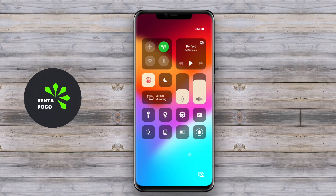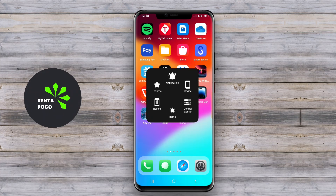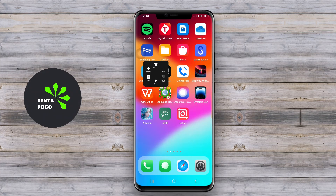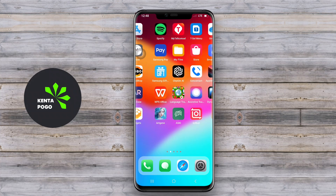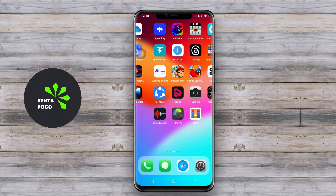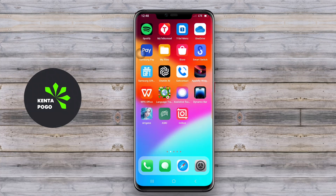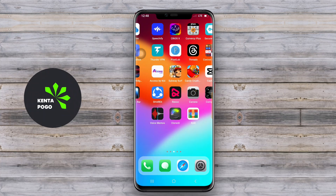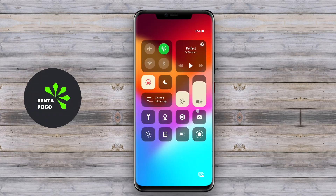Overall, an iOS launcher aims to provide an alternative experience for Android users who appreciate the design and features of Apple's operating system. Thanks for watching. We hope you found this overview of iOS launchers for Android helpful. Happy customizing.